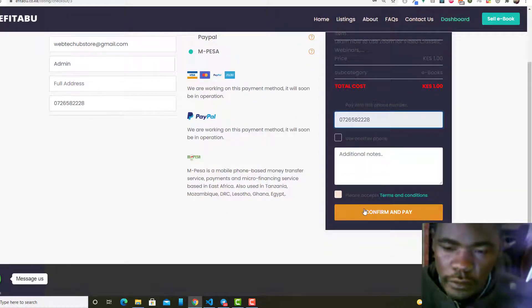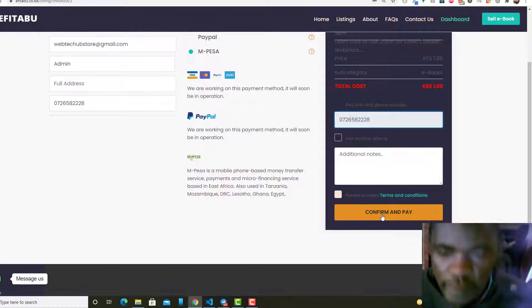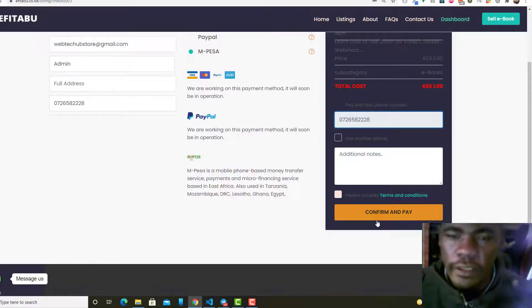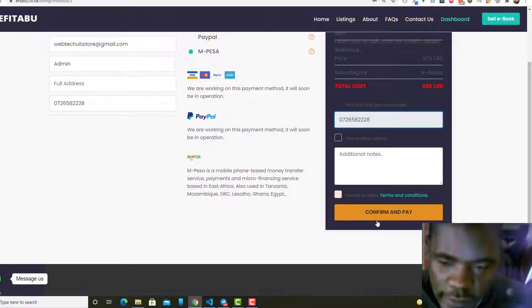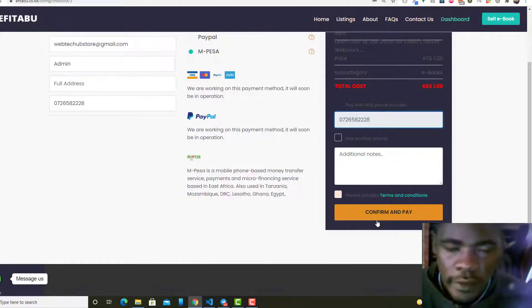When I click on confirm payment, what happens is that a receipt is generated and it is sent to my email or to the user's email.